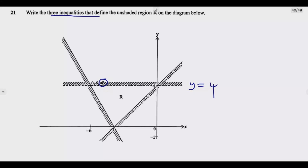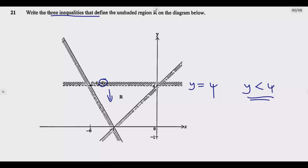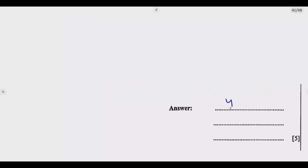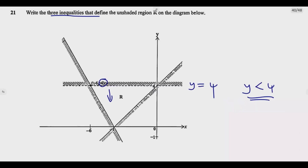The next step is identifying which region. The region is below, and this line is dashed, so we are looking for values where y is strictly less than 4. So the first inequality is y < 4. That gets us one mark. Now we need to do the other two, which are worth the remaining four marks.